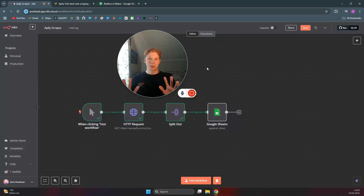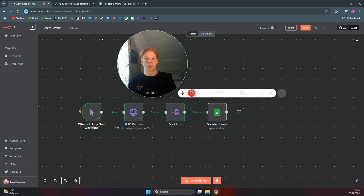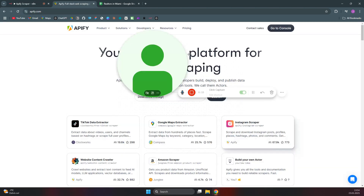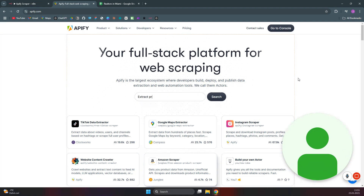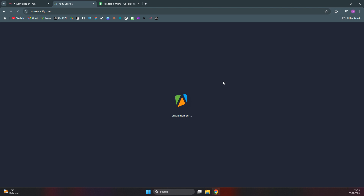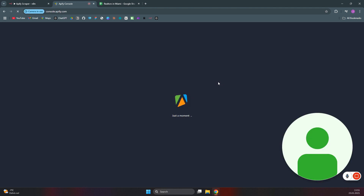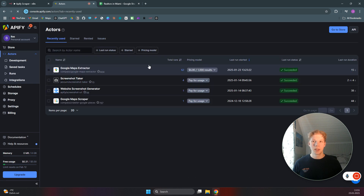I'm going to show you how you can scrape anything you want in an n8n workflow — anything from Facebook groups to LinkedIn posts to YouTube videos. The platform we're going to use for this is Apify, which hosts many different types of scrapers. You can sign up for Apify, come to the console, and you'll have the option to pick between over 3,000 different scrapers.